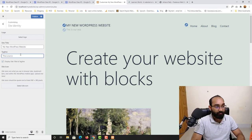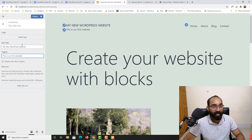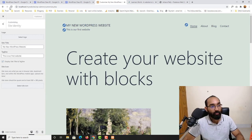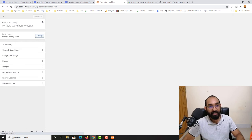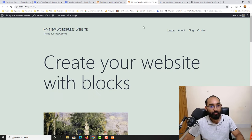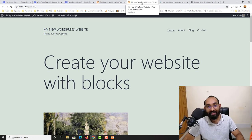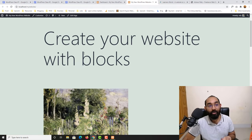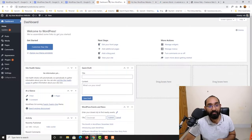If I click on site identity, I can change the site title to something else and change the tagline. For example, if I hover over you can see it currently says 'My New WordPress Website' and 'Just another website.' I can change that to something like 'Our First Website' as an example. If I click Publish and let it save, and then reload the page, we will find the updated tagline showing after the site name.